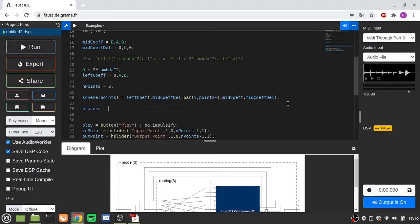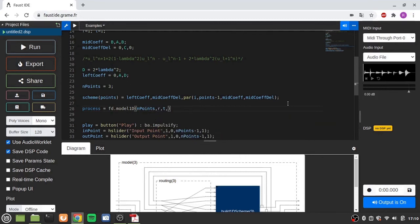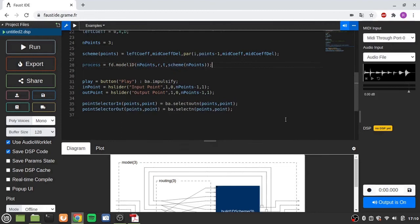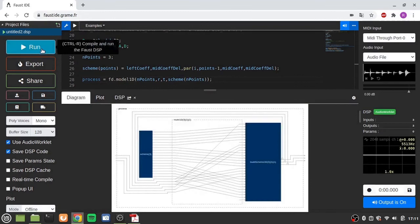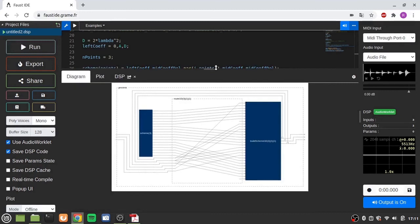We call: process = fd.model1d(points, R, T, scheme). This takes as input the number of points, the radius, the time coefficient, and the scheme. Running this, as you can see it is a bit different but this is exactly the same model as before — the same routing is there, except that now each point also takes in input the scheme coefficients. As before, if we want to interact with the mesh, we need to put some other functions.